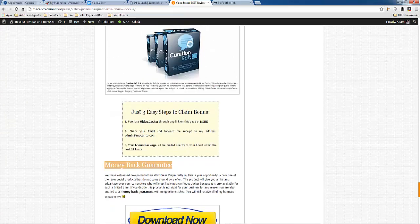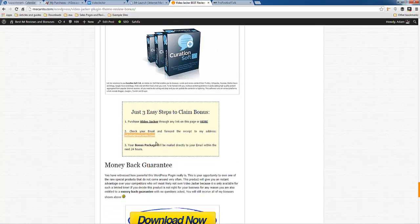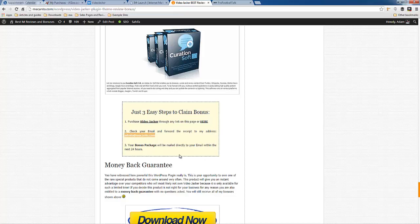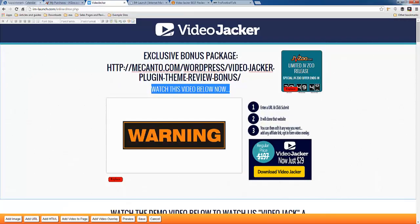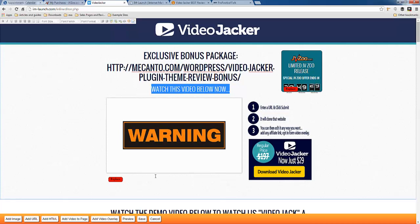And then you would just email me at admin at mecanto.com with your JVZoo receipt number or just forward your receipt to me. And then your bonus package will be sent directly to your email within the next 24 hours. So that's me checking out VideoJacker for the very first time. I'm definitely going to explore this further when I close the video. And I really can't wait to use this thing. There's just unlimited potential. And it's going to save me so much time.